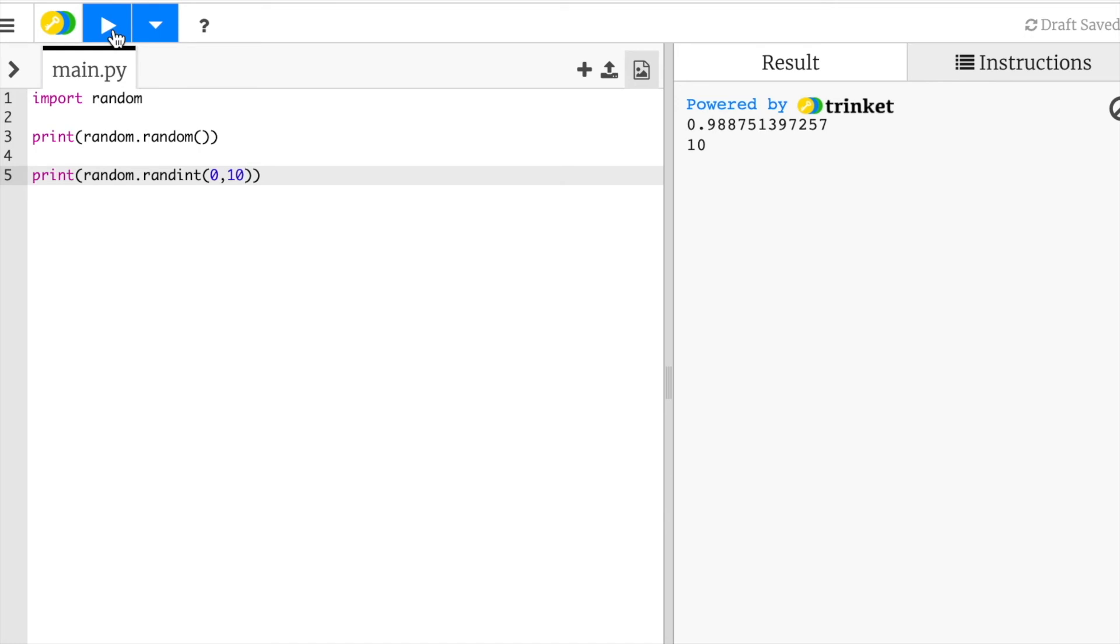So this is special in that we're able to control from where to where it'll go to. It'll never go beyond ten, and it'll never go less than zero. It'll be a random number between zero and ten.